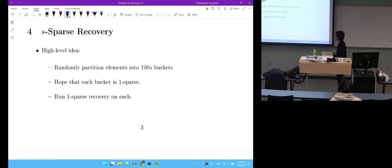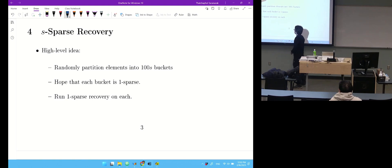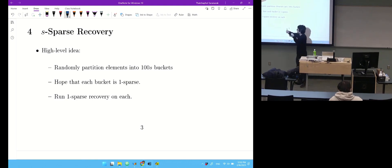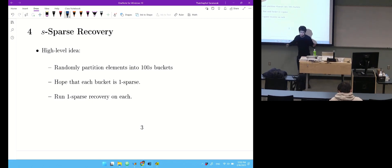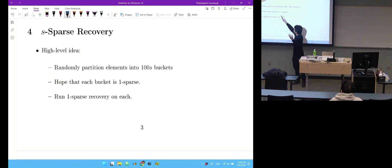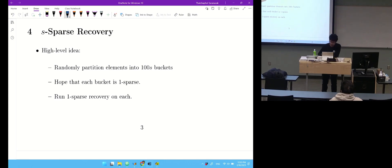To solve s-sparse recovery, the idea is to partition the n elements into s buckets. If the stream is s-sparse, you hope that the s non-zero elements will be partitioned uniquely into some buckets — no collisions. Each non-zero entry goes uniquely to one bucket, and no one else collides with it. If that happens, the bucket containing each element is one-sparse, and you can use one-sparse recovery to recover each element.